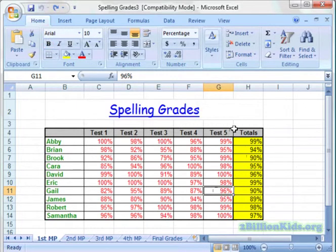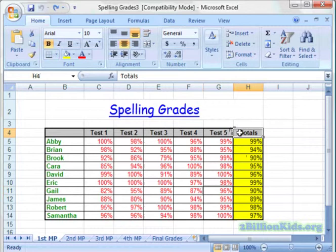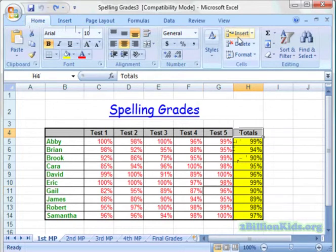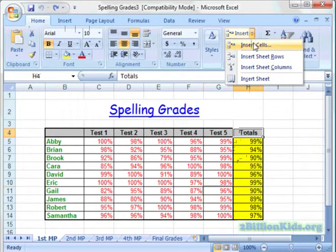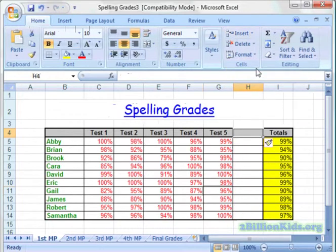We're going to add another column here for Test 6. In order to insert a column, we need to click on Totals — that tells the computer where I want to insert the column. Then we'll come up to the Home tab on the ribbon and go all the way over to Insert. We'll click on the drop-down arrow and click Insert Sheet Columns. Now we have an extra column to add our Test 6 scores.